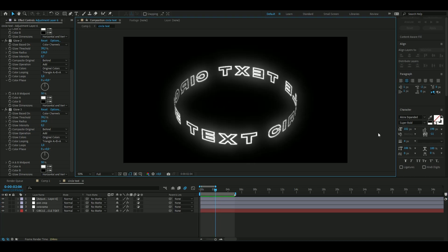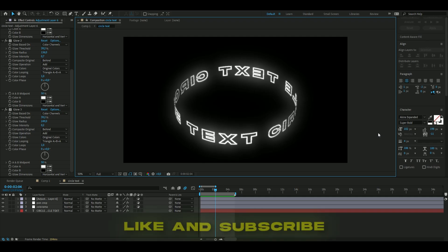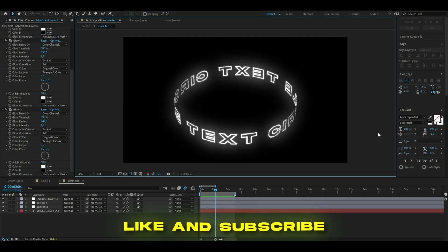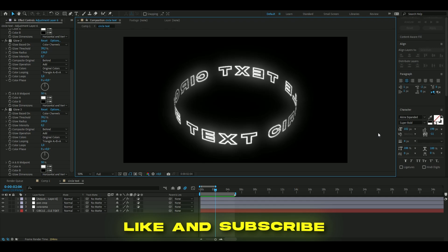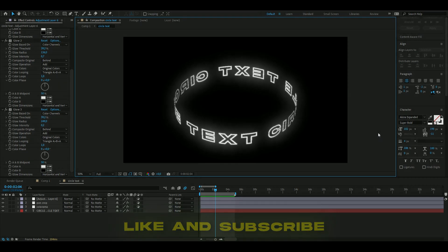That looked pretty clean. If you enjoyed this tutorial, please like, subscribe, and share it with others. Don't forget to check out my website, Discord server, and socials, and share some ideas for tutorials you want to see. I'll see you guys soon — take care and have a nice day.